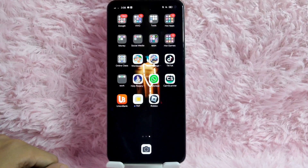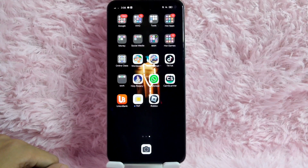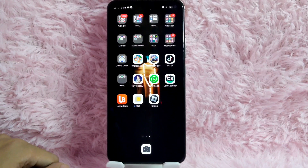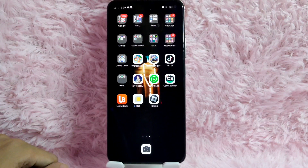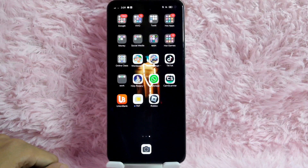Before we start, make sure your WhatsApp application is updated. If it's not yet updated, you will need to update it first. That is because for you to be able to use the new features in WhatsApp, you will be needing the updated version of the app. Check the video description and I will try to leave the written instructions there.